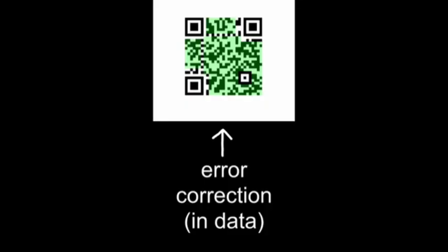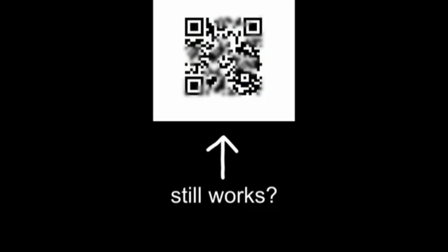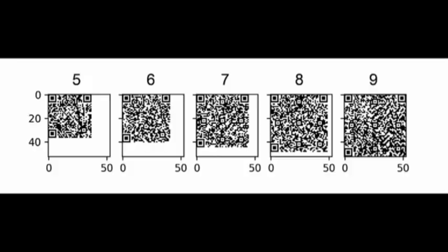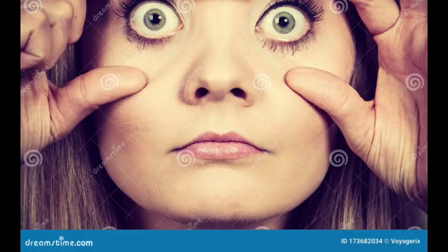There's error correction built into these, so you can lose like a third of it and it still works, plus they come in different sizes, which is super useful. So yeah, these things are great, but hold on.